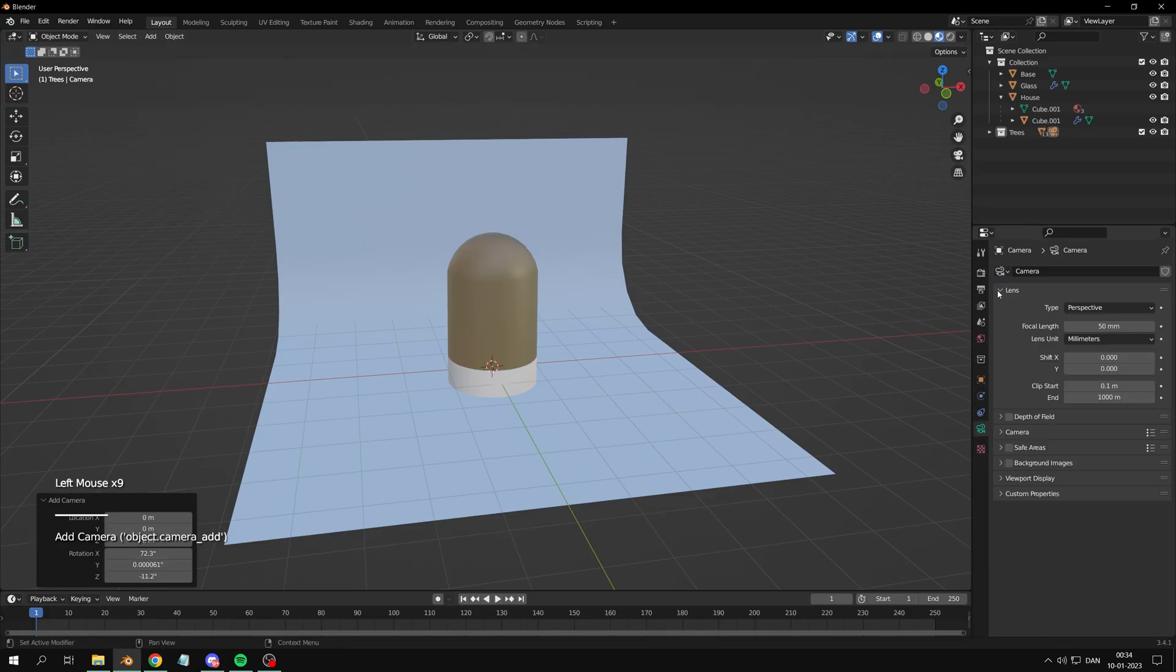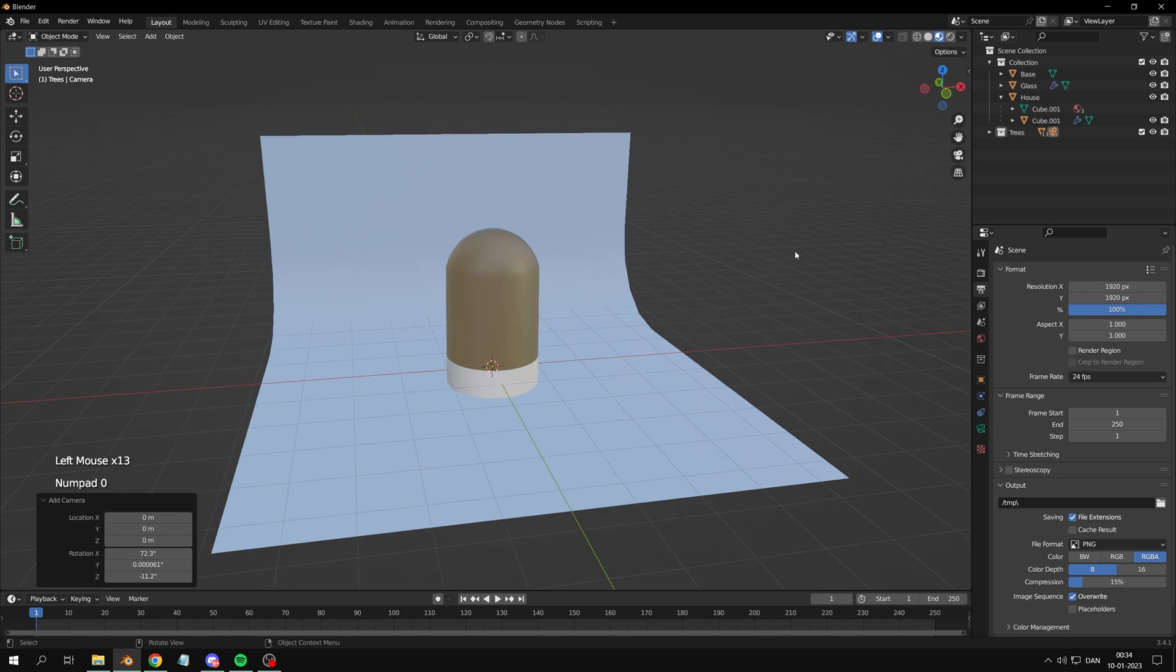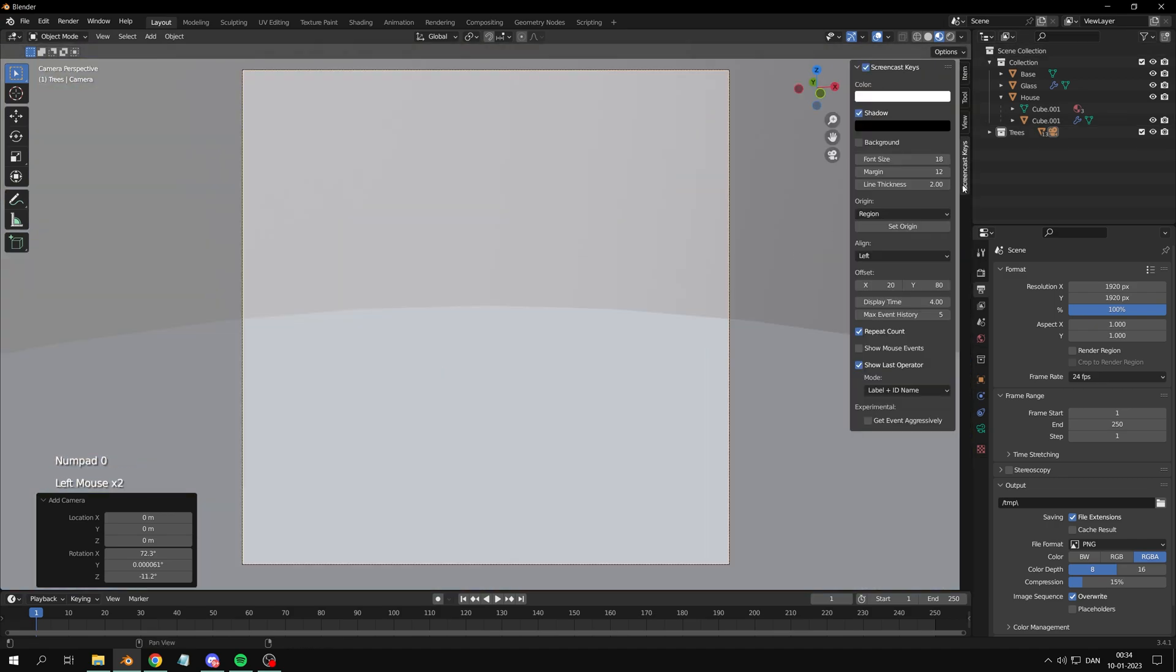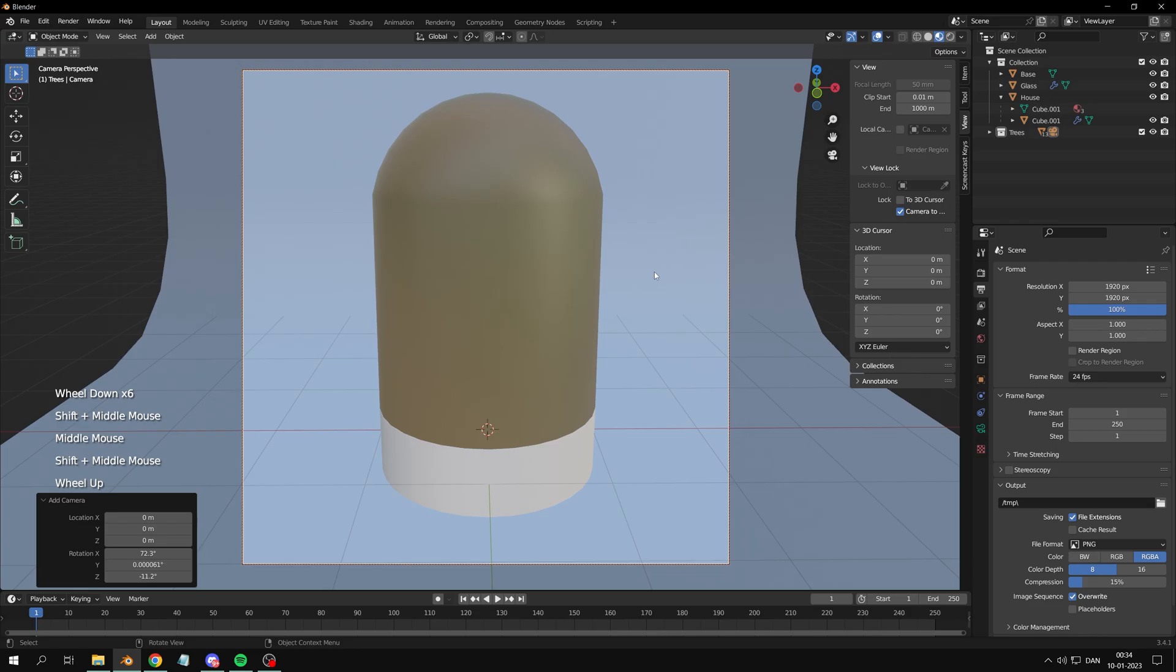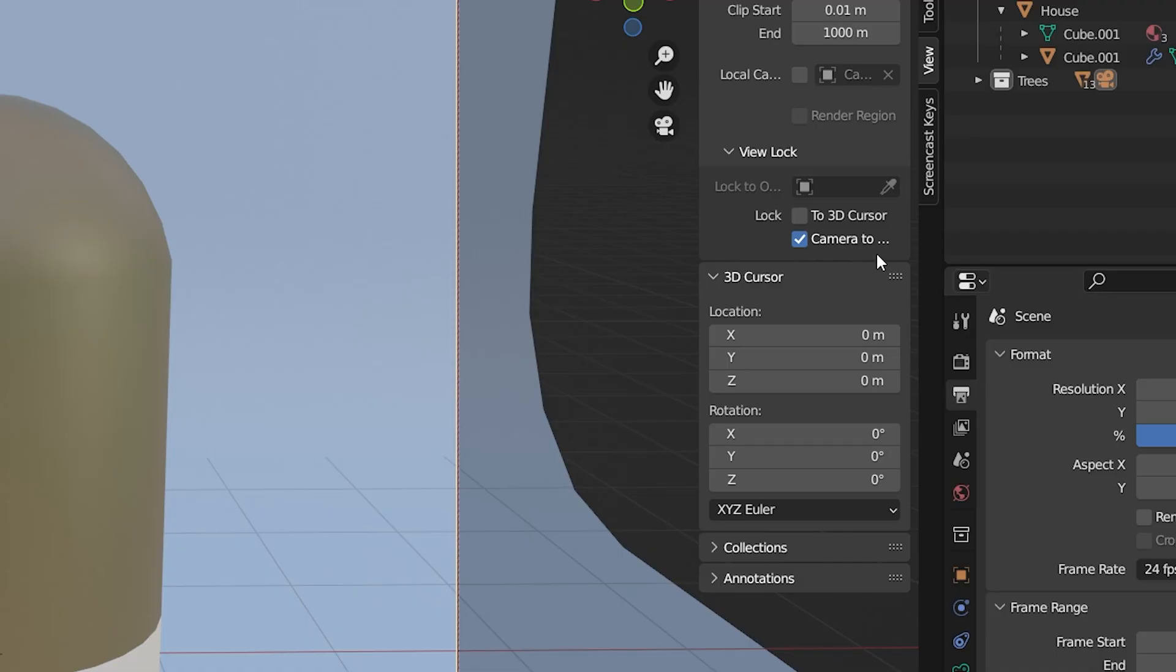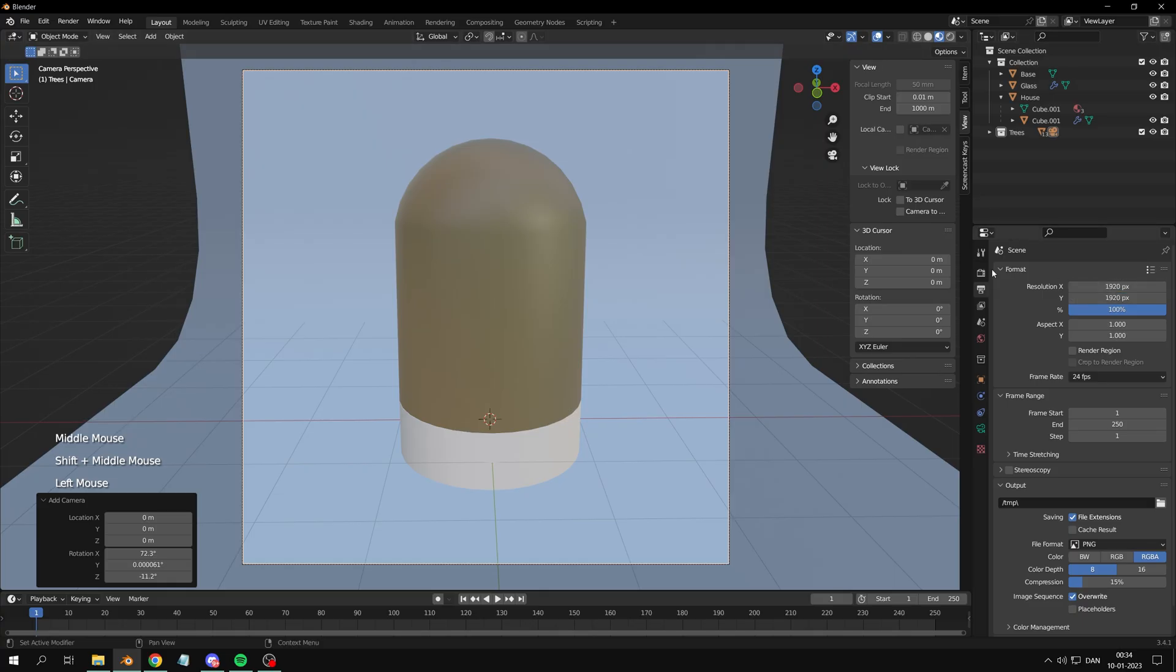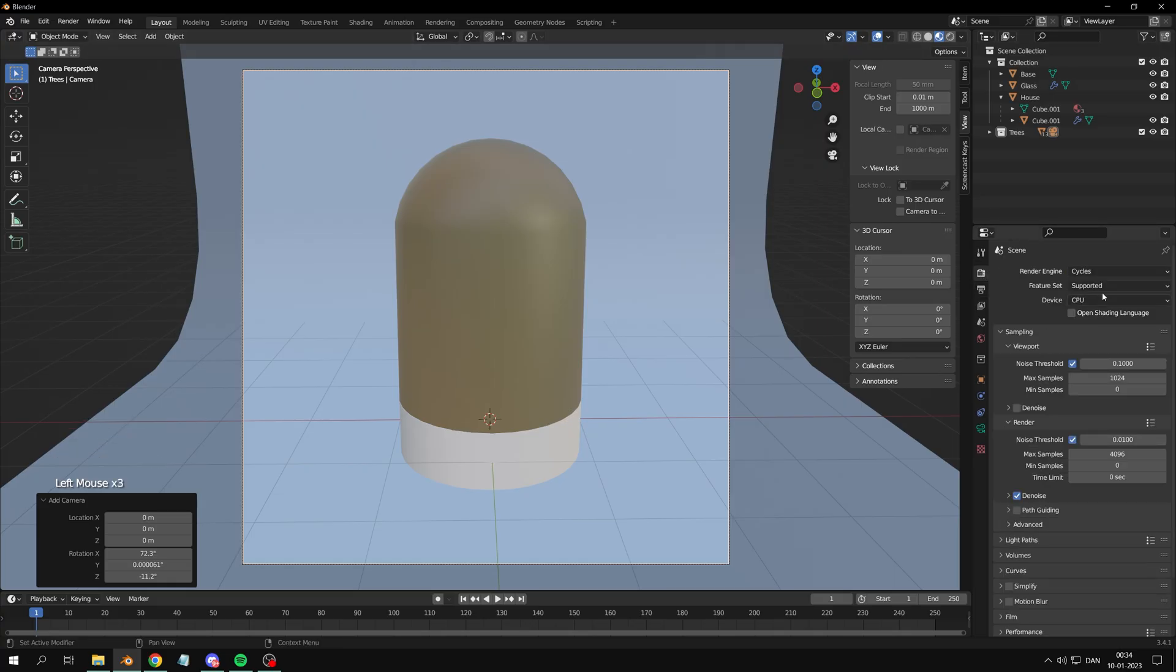Add a camera so we're able to render our art piece. Turn on camera to view, press Numpad 0 and line it up. Render settings. You're allowed to follow my settings or invent your own. I don't care. I like squares and Cycles.